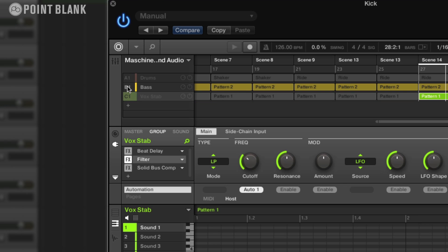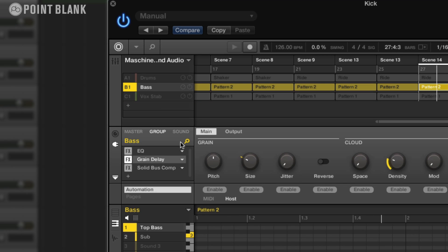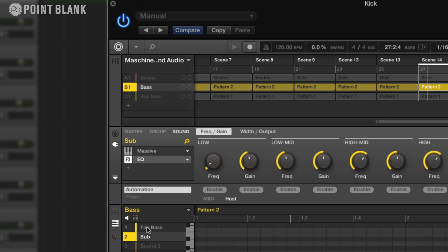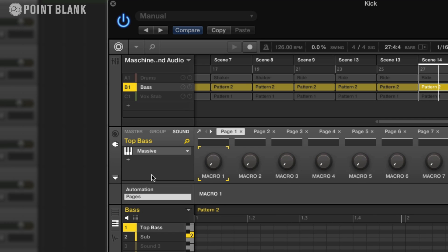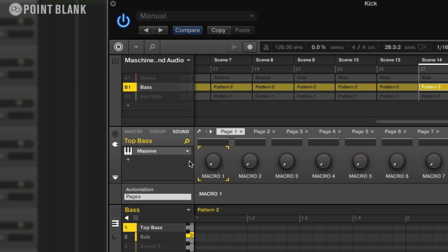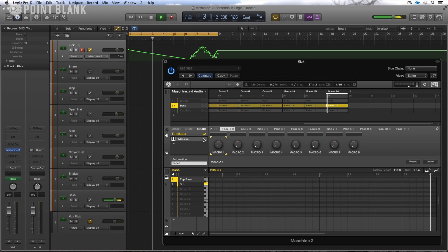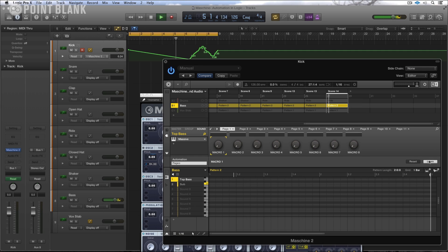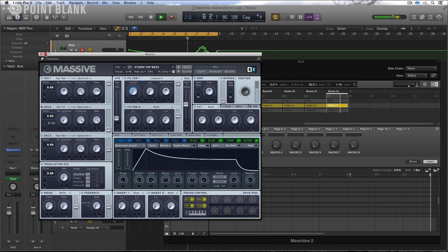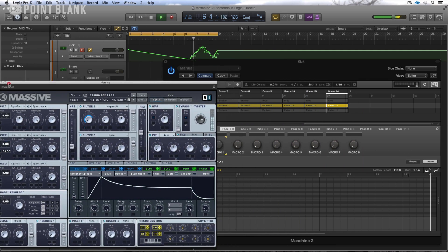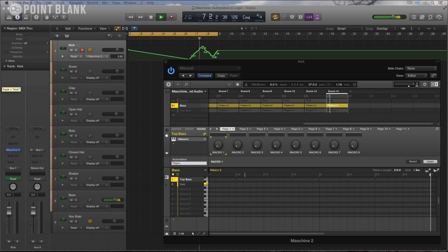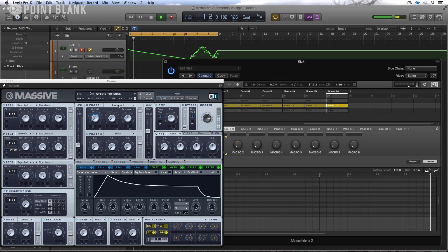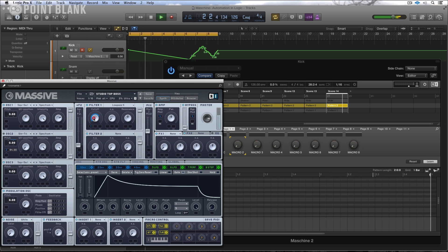if I come up to this bass sound here and I go to the particular sounds, I have two sounds set up here. This top bass is coming from Massive and what I can do is assign one of the controls. So let's get the cutoff frequency within Massive itself by coming over here to Learn. And then by moving the cutoff...